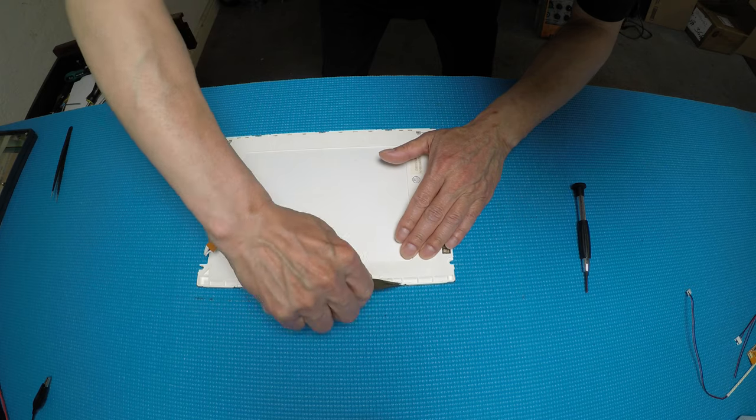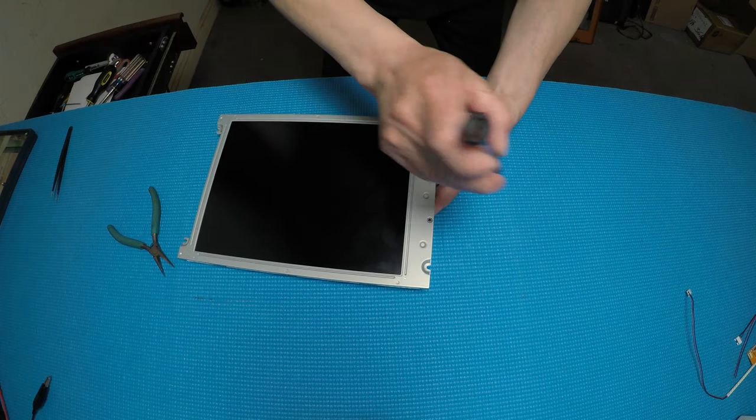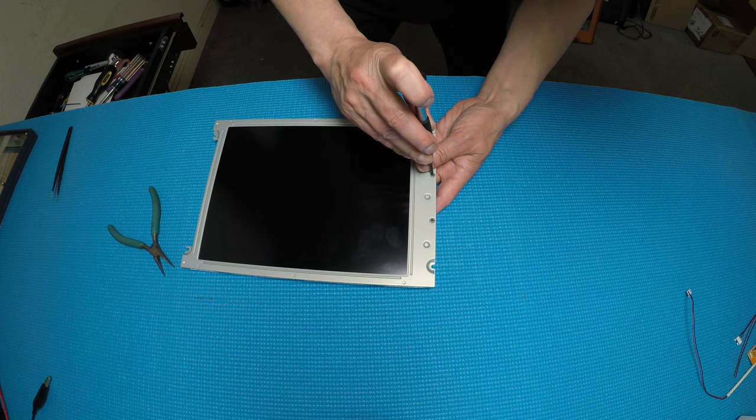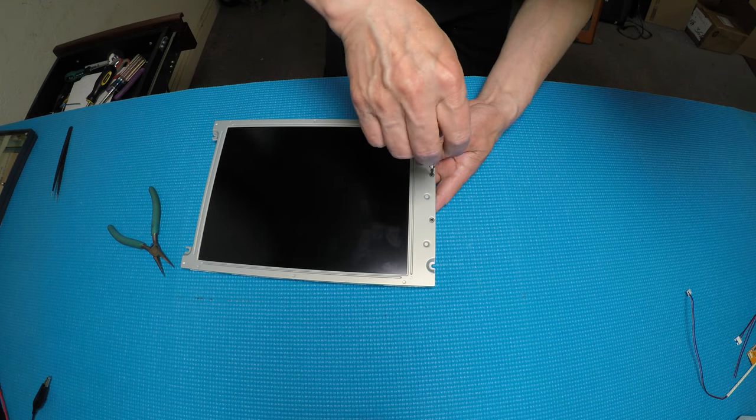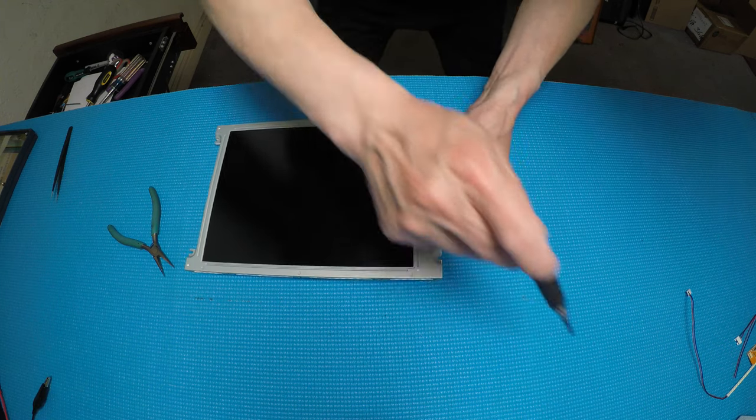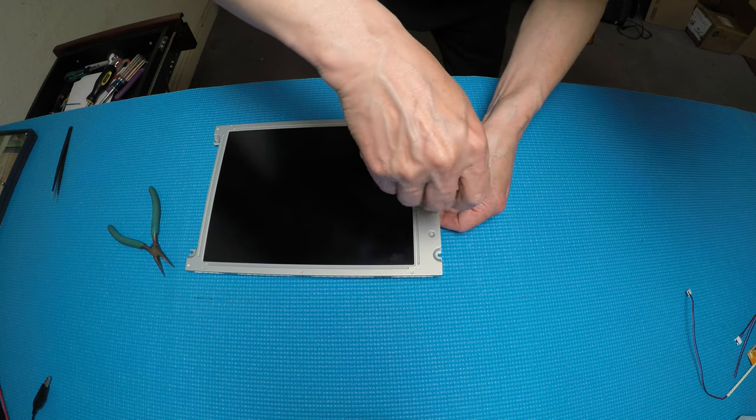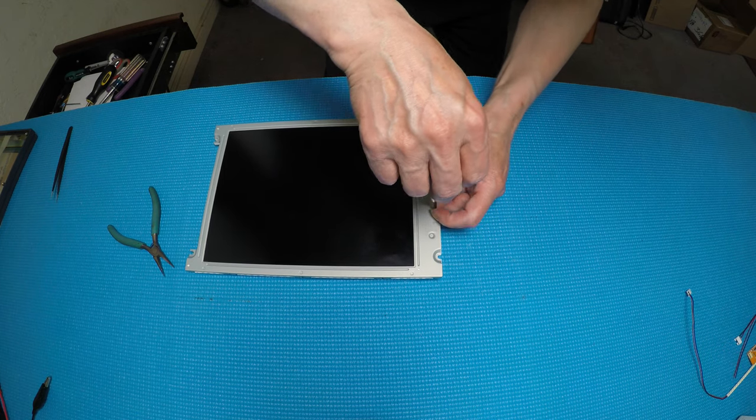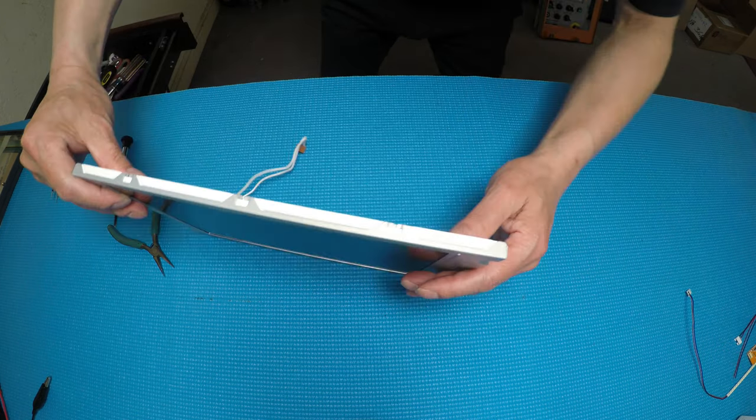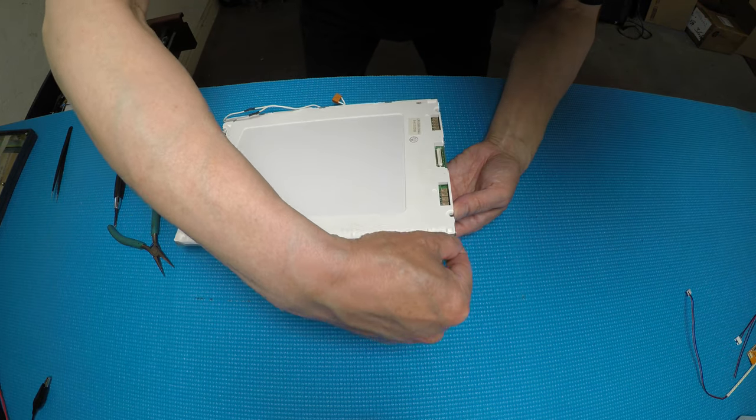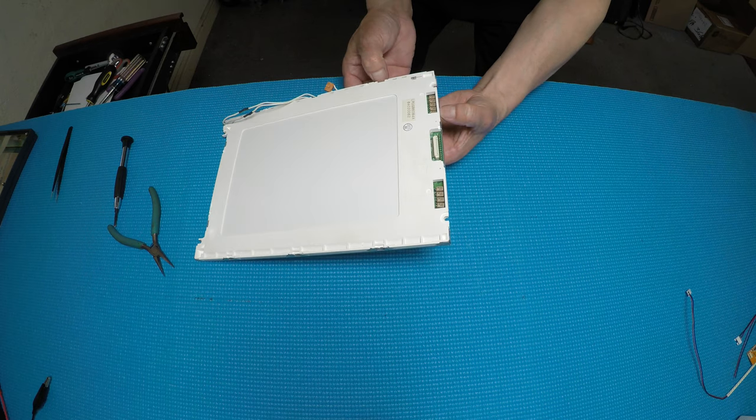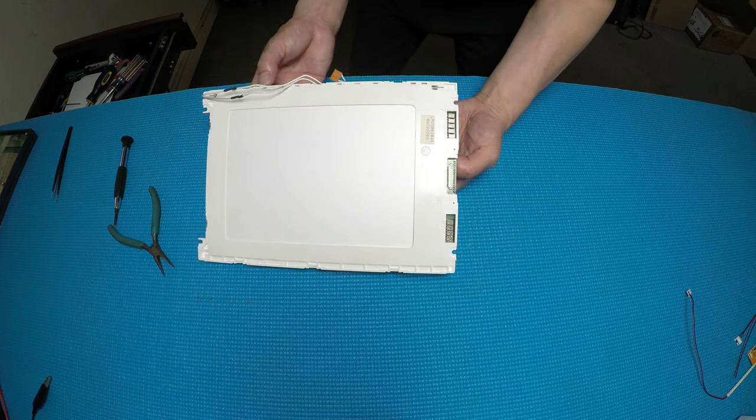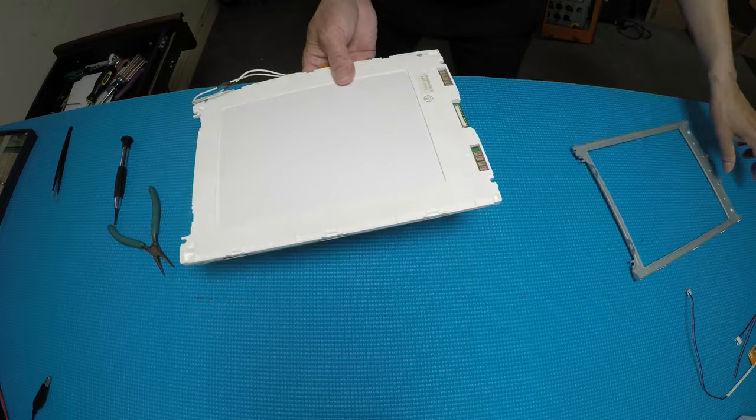Unclip the last clip, flip over, and remove these two screws, two tiny screws. Okay, two screws. And we have to take out the front metal. I'm going to take it out like this. Be careful.